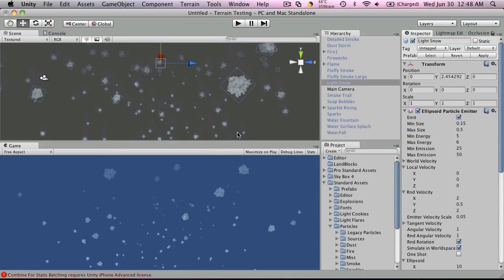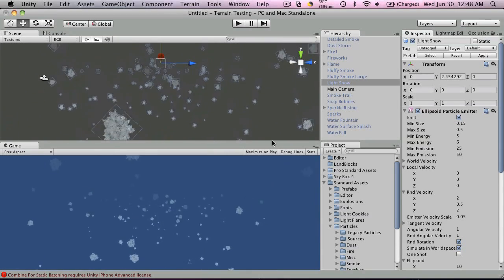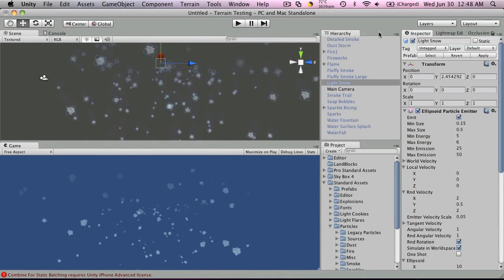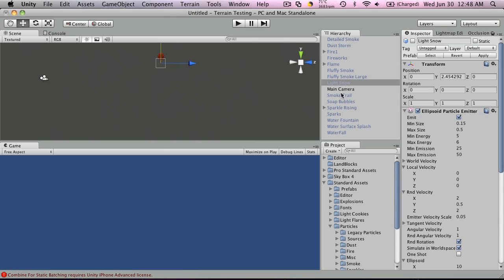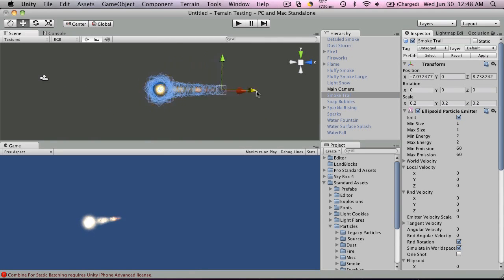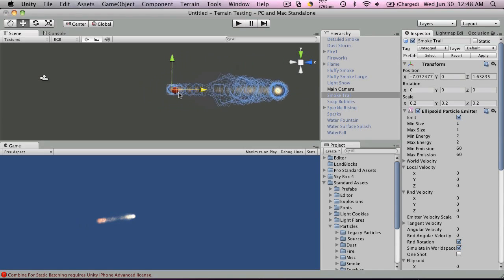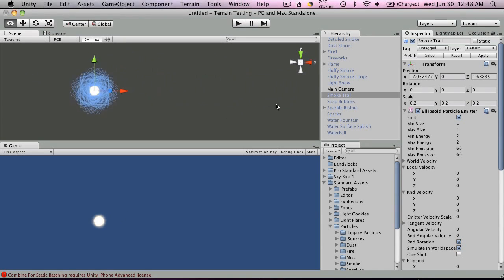Snow. This is a pretty cool one. Smoke trail - this one here, you just attach it to your rocket that you're going to be using.